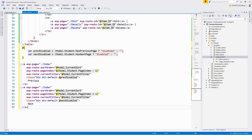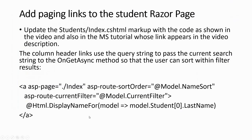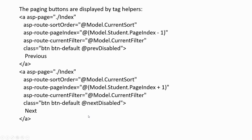The column header links use the query string to pass the current search string to the OnGetAsync method — this is the corresponding code change.